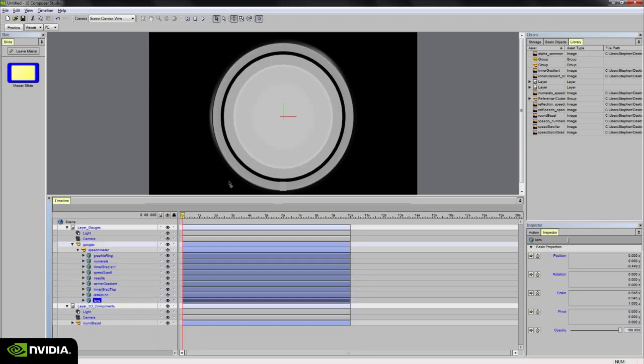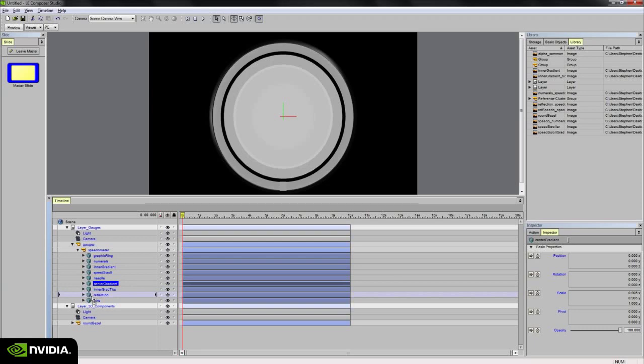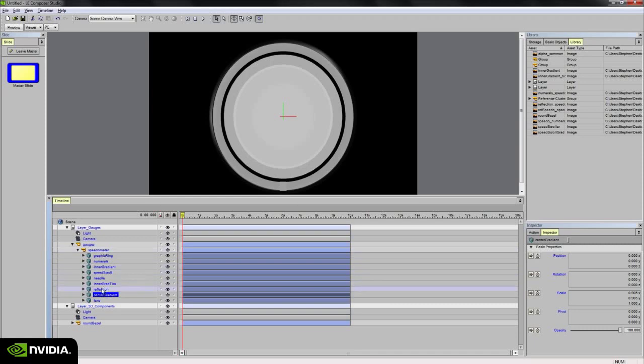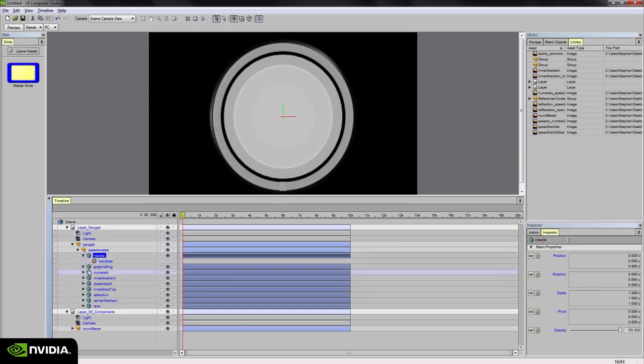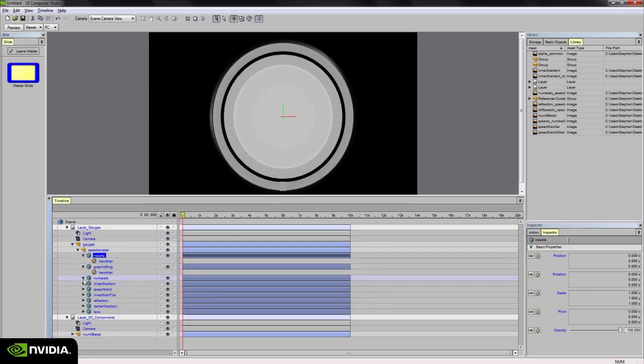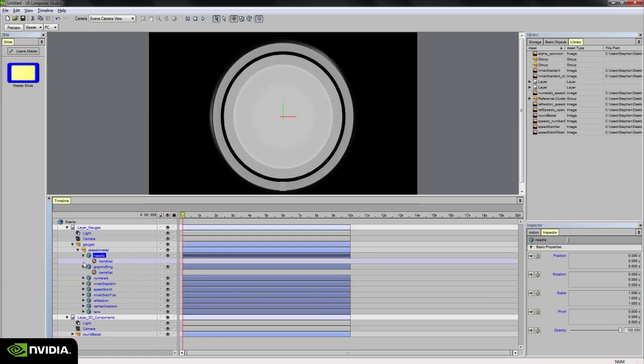So the lens object in my speedometer is static. The center gradient, those two parallel gradients in the center, are unchanging, so I'm going to move those to the bottom. I'm going to move the needle up to the top so I always know where that's located and it's easier to access. And for now, I think that's good. I'm ready to add the texture maps.